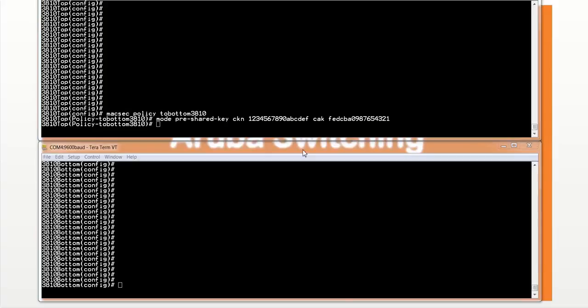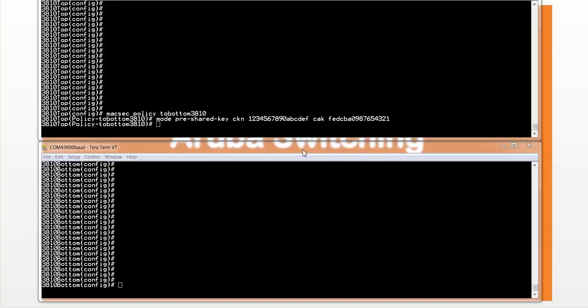We can also enable or disable confidentiality in a MACSEC policy. When confidentiality is enabled, data packets are encrypted and verified. When we disable confidentiality, data packets are not encrypted, but they are still verified. By default, confidentiality is enabled, so we don't really have to touch that one.